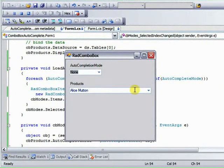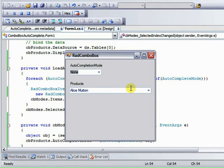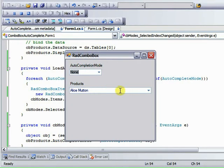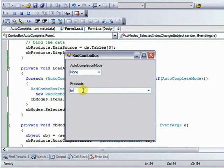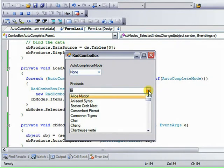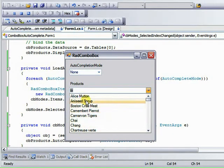Now when this is running, we can see how the behavior of the product's rad combo box works. Right now, the auto-completion mode is set to none. What that means is, if we select that rad combo box and we type in, I know we have tofu for instance in the list, T-O. Nothing is being selected here, there's no type ahead. And when we drop down the list, there's no suggestions here.